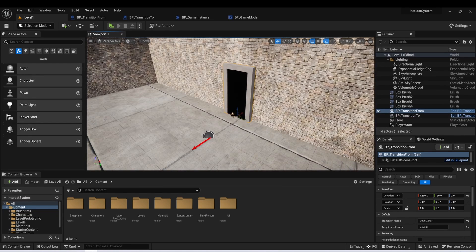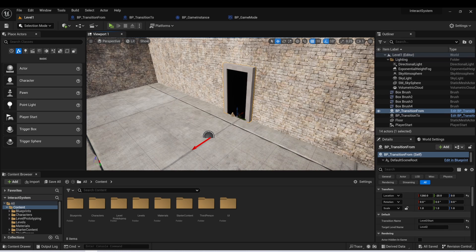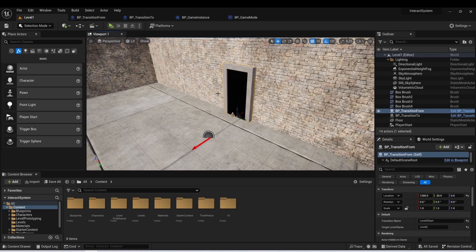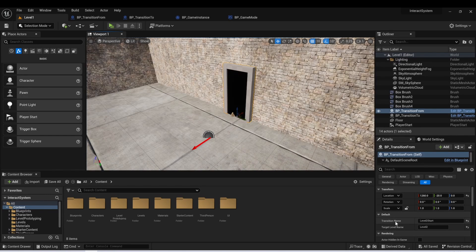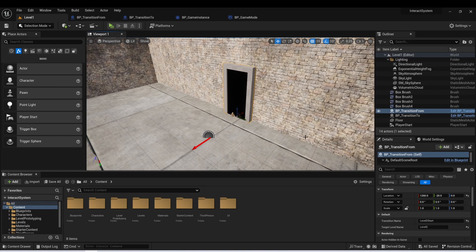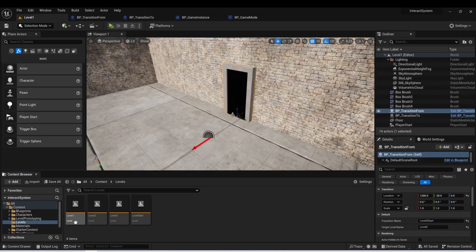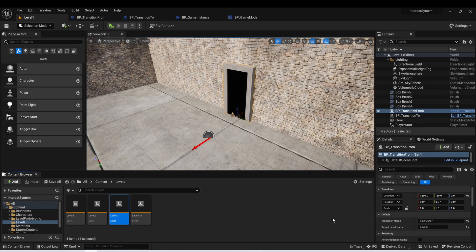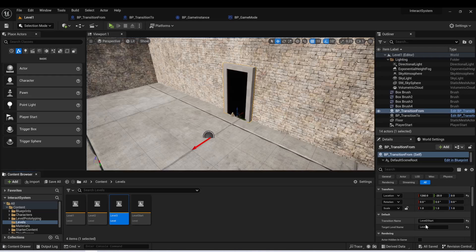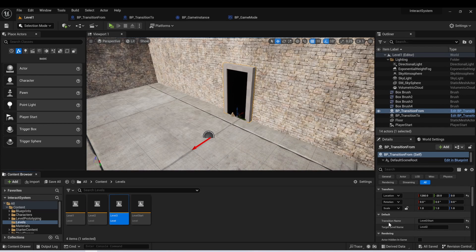And the last thing, and this is where if you watch the live stream, I made a few mistakes and it took me a little while to kind of get this right. But you really want to be careful in your naming convention of these transition names. So your target level names are going to be pretty straightforward. In my case, I just have level one, two, and three. But when you're setting this transition name variable, I recommend that you create some type of system where you can keep track of what the names are.